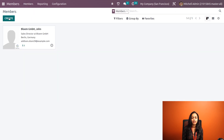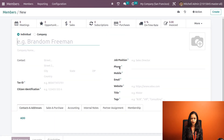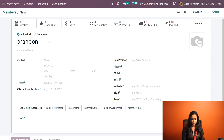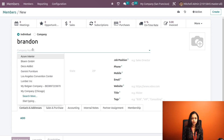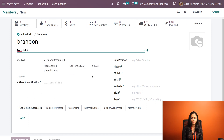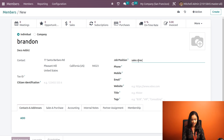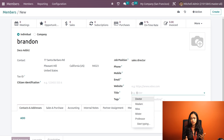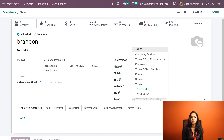After that, let's go back to Members and create a new member. Click on the Create button. The member creation form is similar to the form for creating a vendor or customer. A member can either be an individual or a company. I am creating an individual member named Brandon, belonging to the company Deco. I am putting the job position as Sales Director. You can specify details like phone, mobile, email, website, and title — I'm choosing 'Mister'. You can also add tags for easy identification.